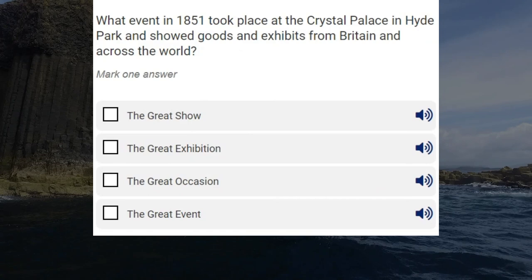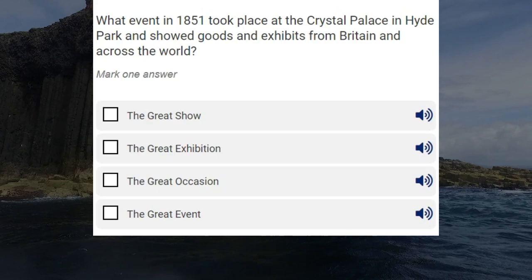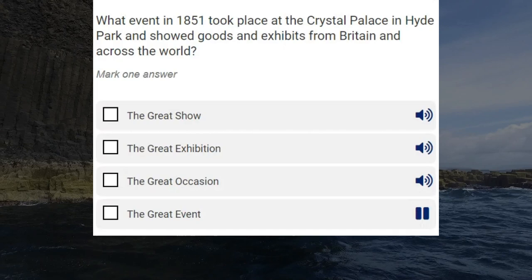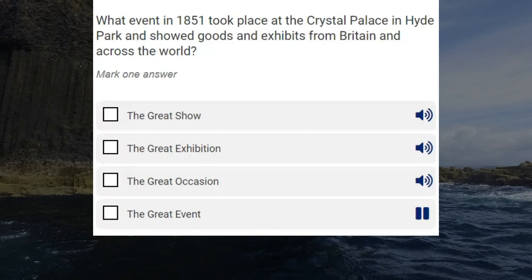What event in 1851 took place at the Crystal Palace in Hyde Park and showed goods and exhibits from Britain and across the world? The Great Show. The Great Exhibition. The Great Occasion. Correct answer: The Great Exhibition.